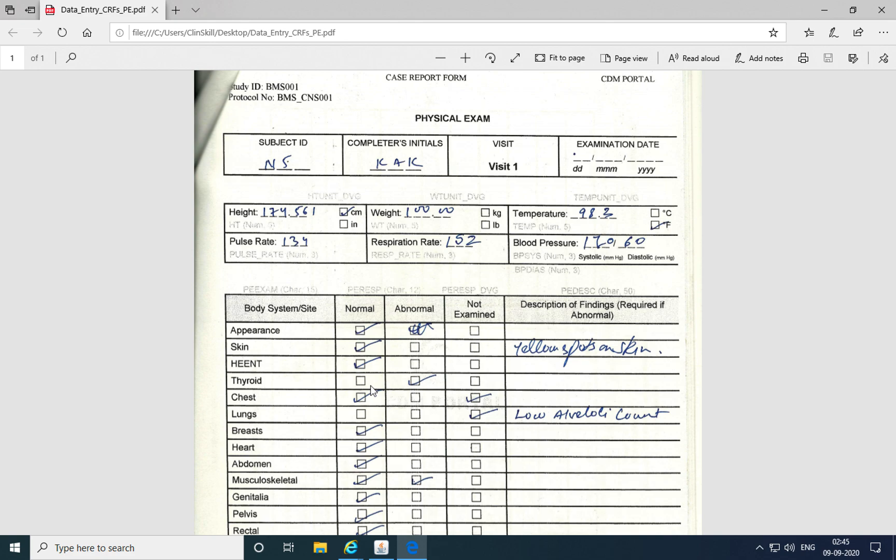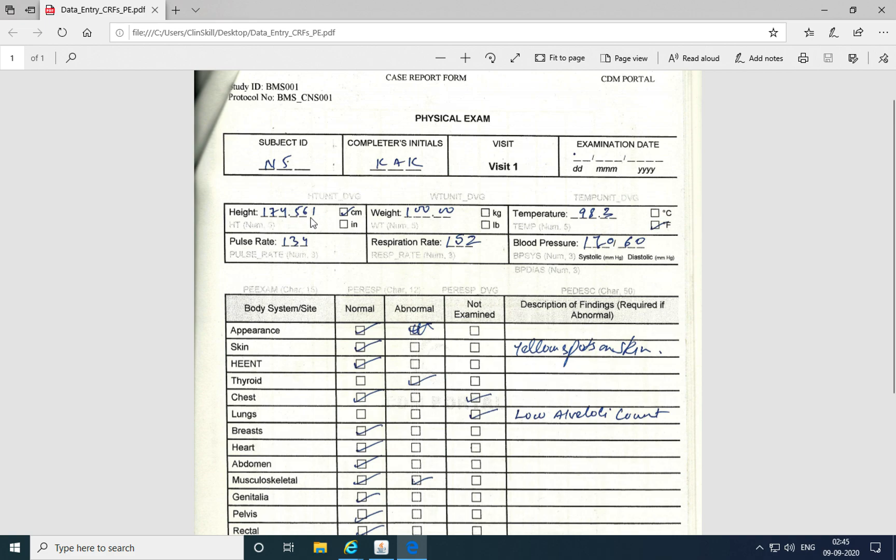For some situations, discrepancies were raised by the system because the answer provided to the questions did not meet the attribute defined for the questions. For example, for the unit of height, the discrepancy was raised because the length was greater than five digits.